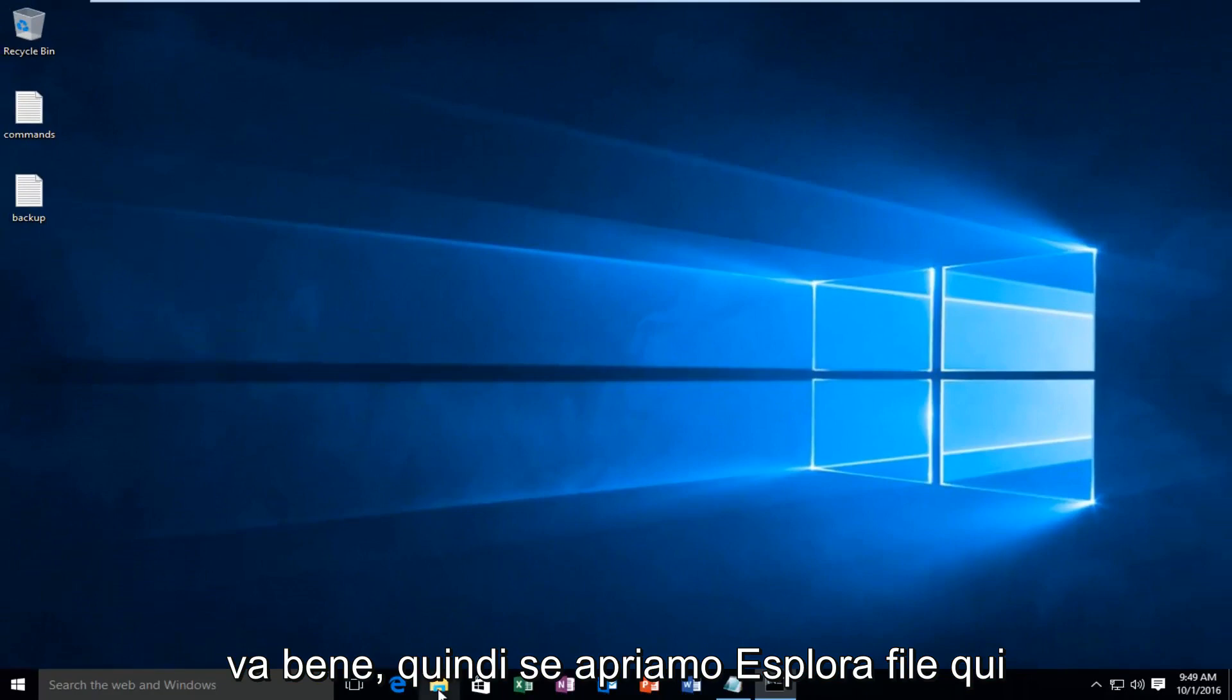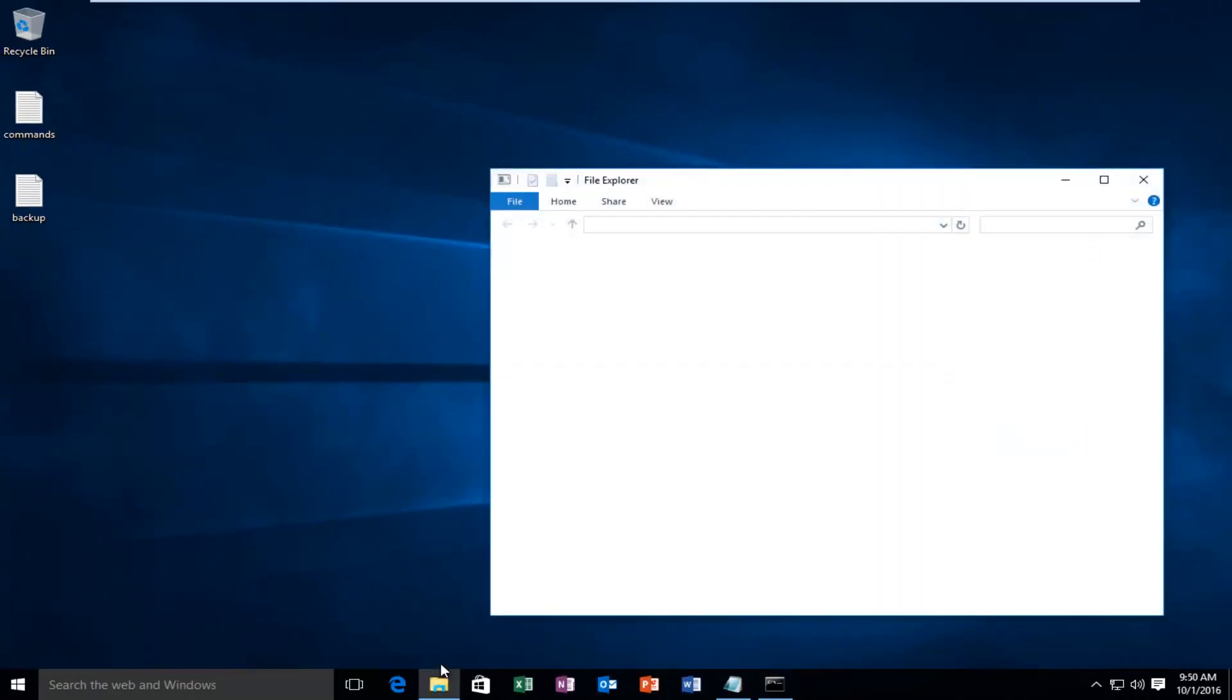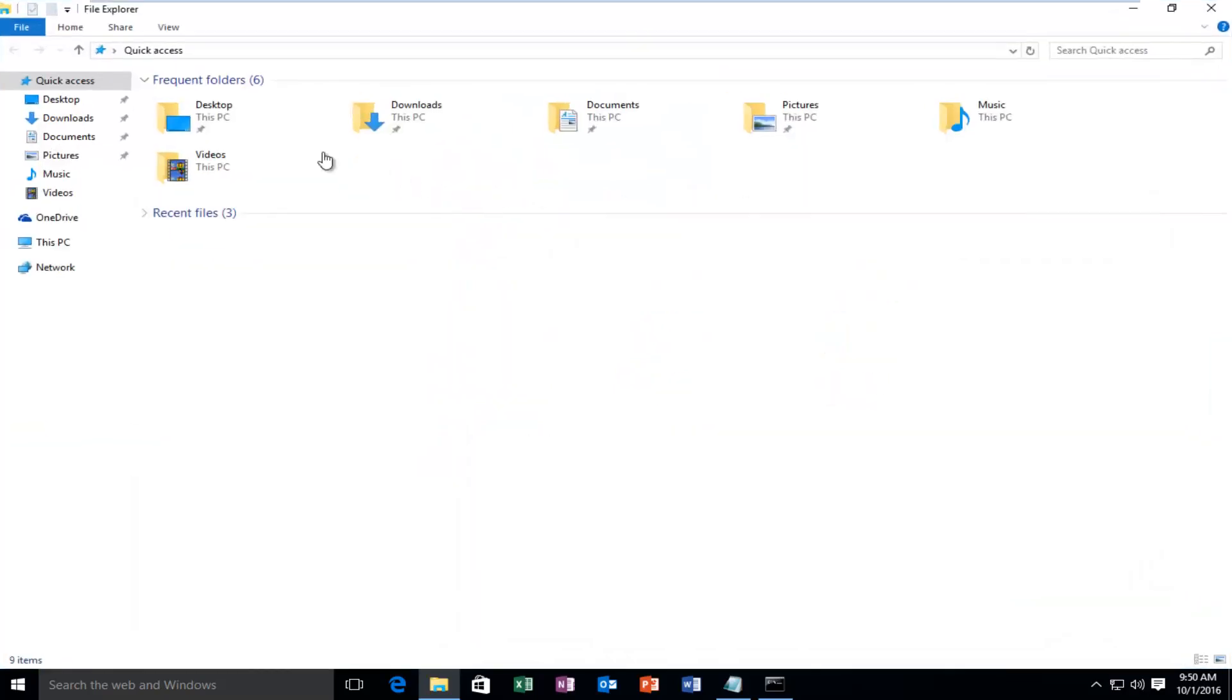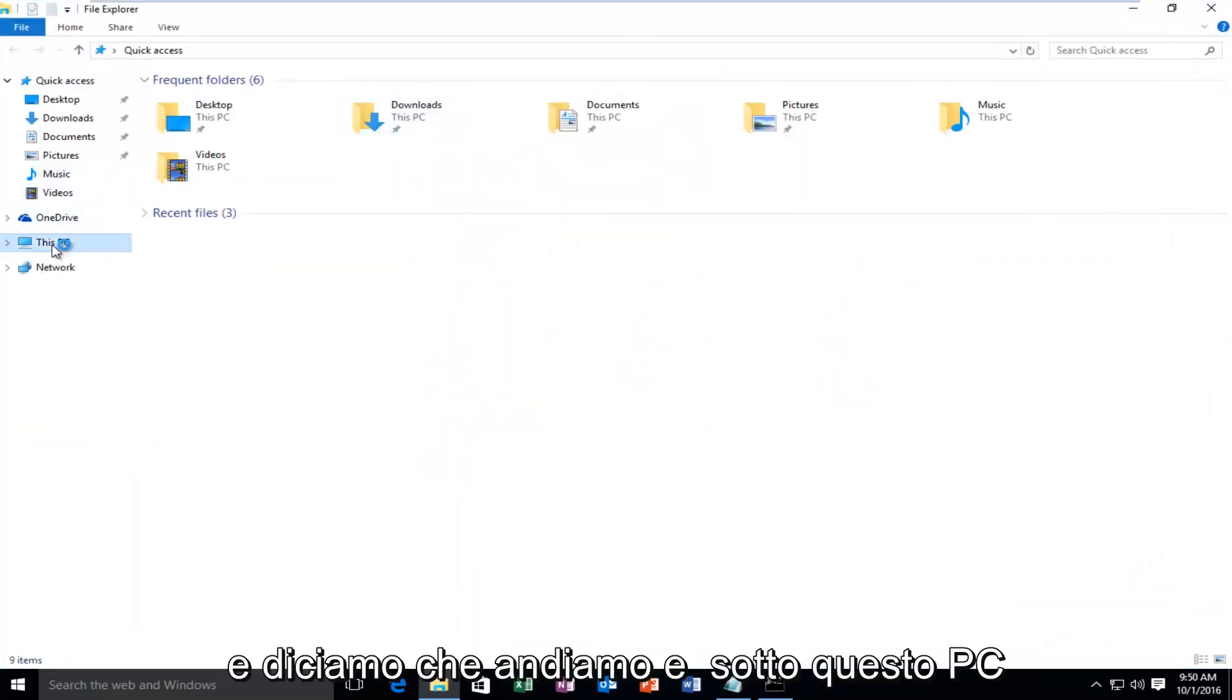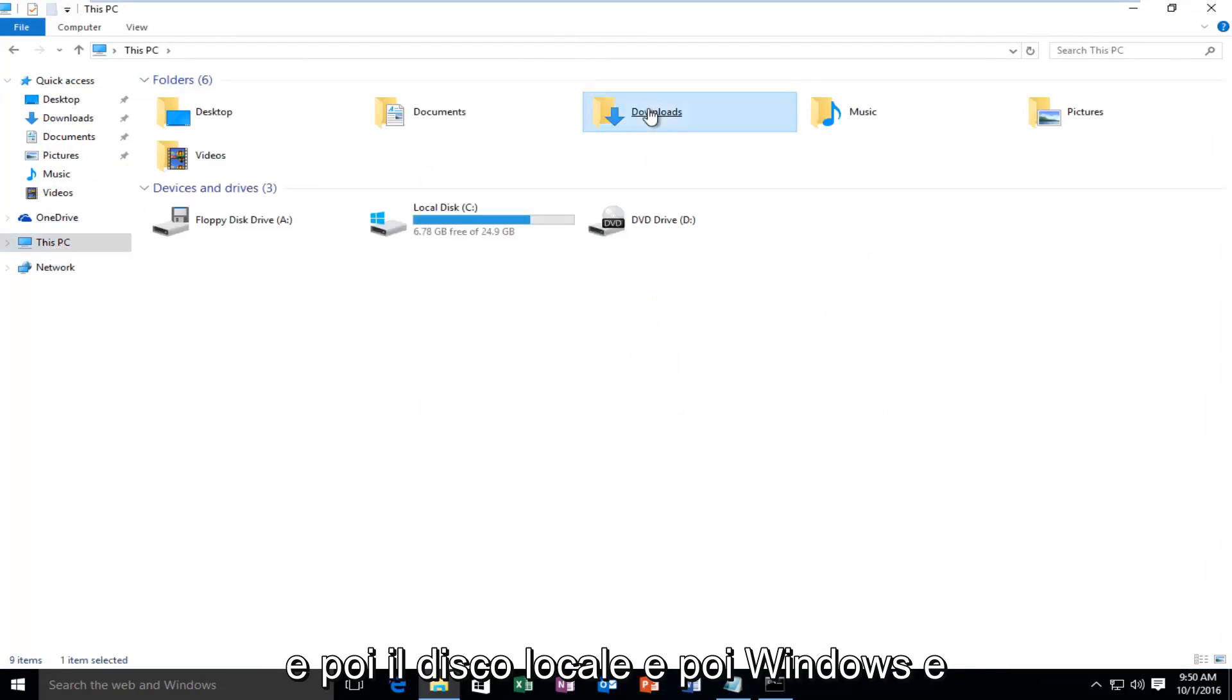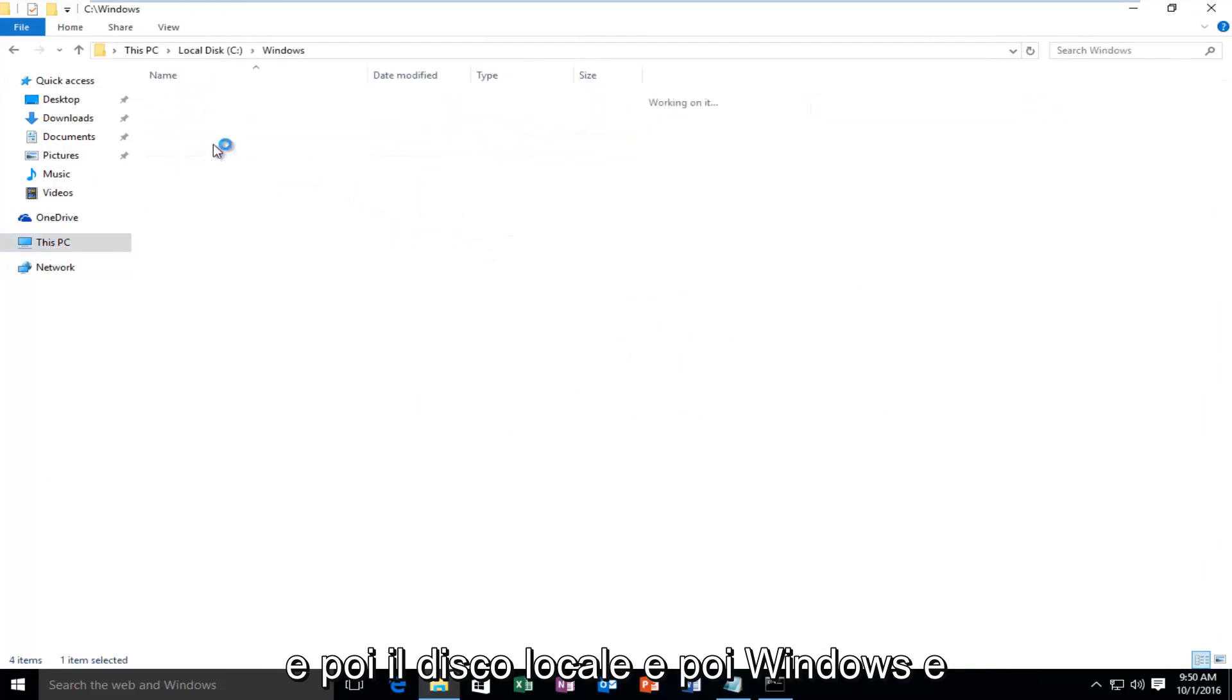So if we open up File Explorer here and let's say we go underneath This PC, and then Local Disk,